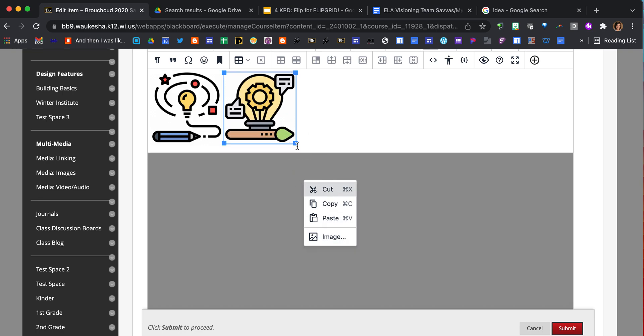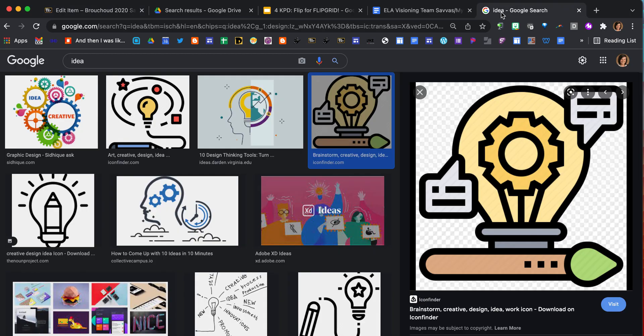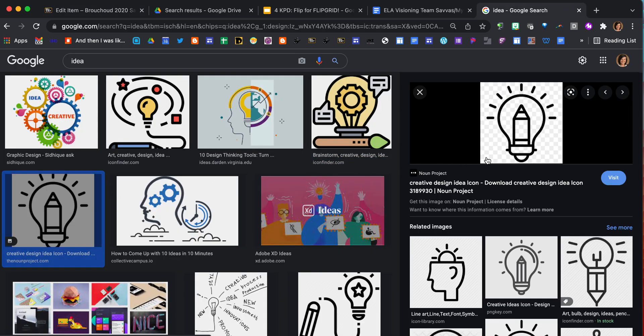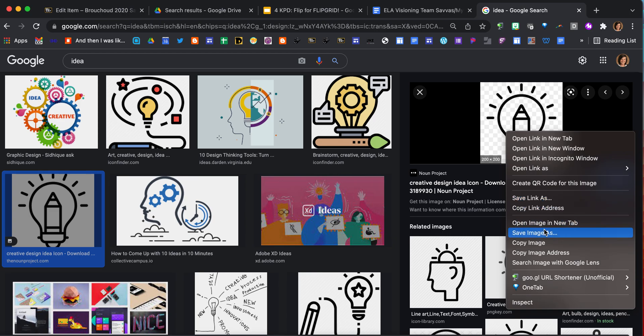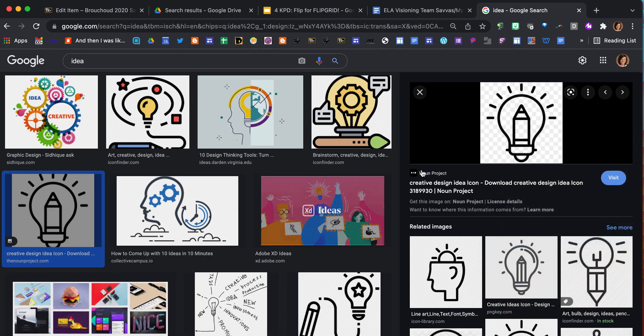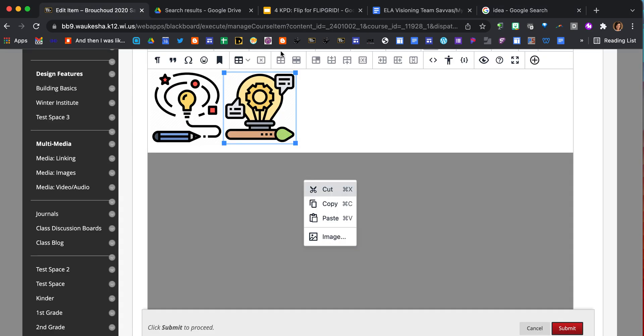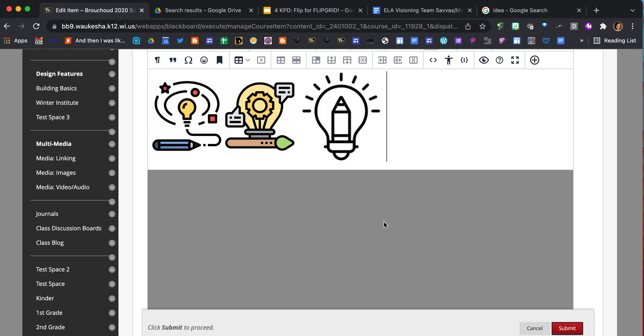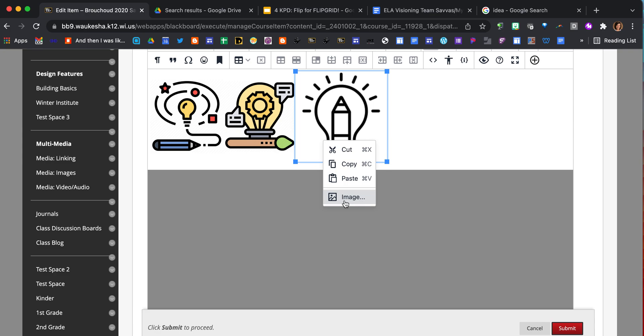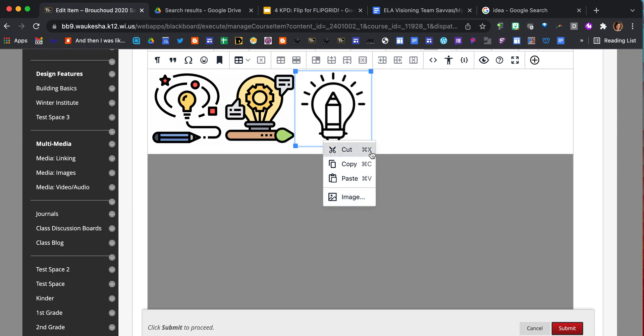I'm going to do one more. Preview window. Right-click. Copy image. Then bring it back over to Blackboard. Put your cursor in there. Command V. There we are. Now I can resize this image by clicking on it either in the image icon or just by using the blue box to click and drag.